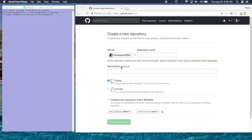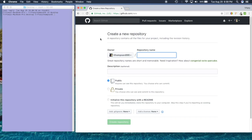Hey guys, welcome back to my channel. My name is Tiffany, thank you for joining me. It's been a couple weeks since I had a new video, but I had some things to take care of at home. I decided to do a little intro to GitHub — how do I post a new project to GitHub — because I realized a lot of people are afraid to use the command line or the terminal, and they're also afraid to use Git as a new developer. You definitely shouldn't be afraid; these are tools that are going to make your life easier once you master them.